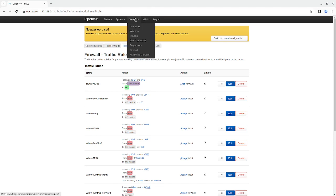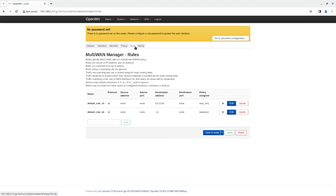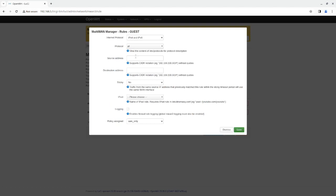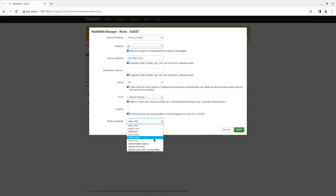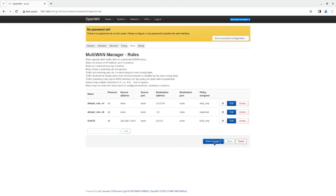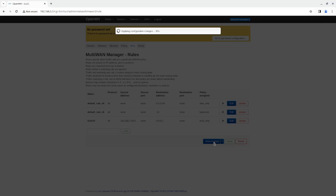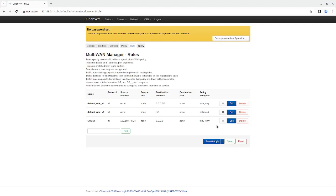Now I'm going to go to the Multi-WAN settings and add a new rule called 'guest'. Protocol all, source address 192.168.7.0 — that's the whole guest network. I'm going to tell it to go to tun0, and the destination will be 0.0.0.0. I'll click save and apply, and move the tun0 rule to the top so it's the top priority. Anything from the guest network address will only go through tun0.